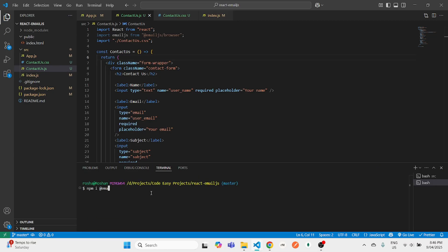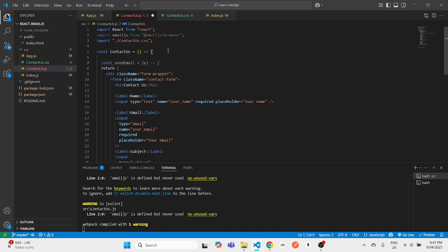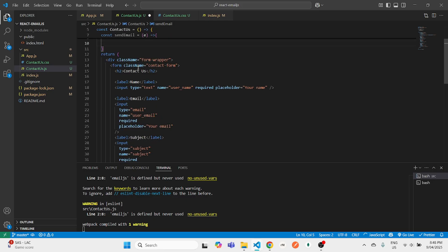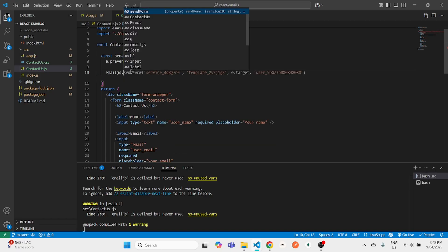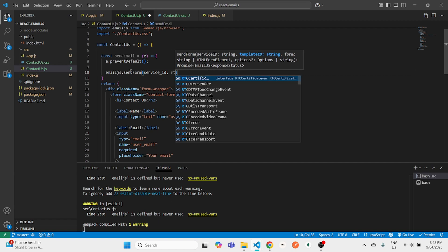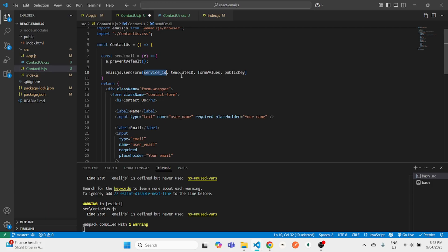In the terminal, type 'npm i @emailjs/browser' and hit Enter to install the package. Once installed, we'll create a sendEmail function. This function will send all the data from your contact form to EmailJS, and EmailJS will forward it to your linked Gmail. Inside the function, first call event.preventDefault() to prevent default form submission, then call emailjs.sendForm().